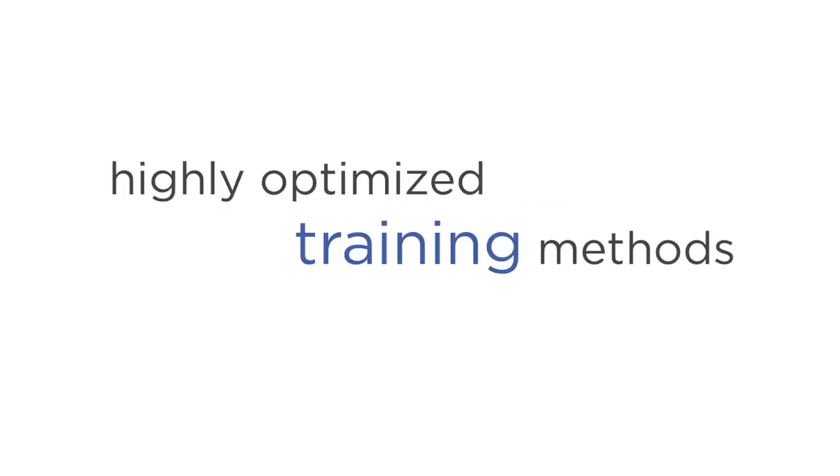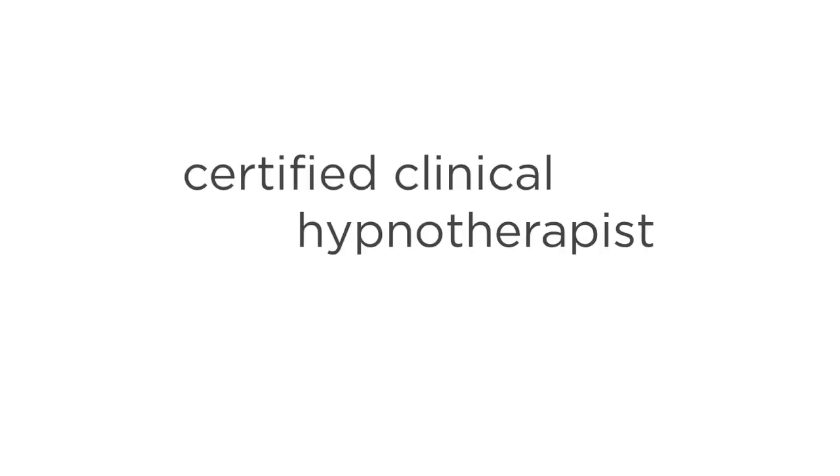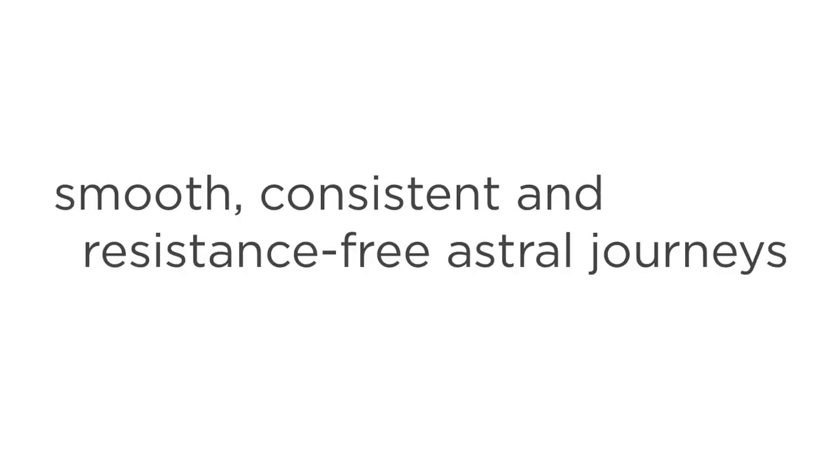First off, he uses immersive astral projection mind exercises to get you in the right frame of mind. These help you stay focused so you can quickly enter a state of astral projection. Secondly, he uses his very own technology called Hypnotranquility. Steve is a certified clinical hypnotherapist, and he designed Hypnotranquility to program your subconscious mind for deep astral journeys, minus any potential damaging subconscious interference. The result is smooth, consistent, and resistance-free astral journeys every time.